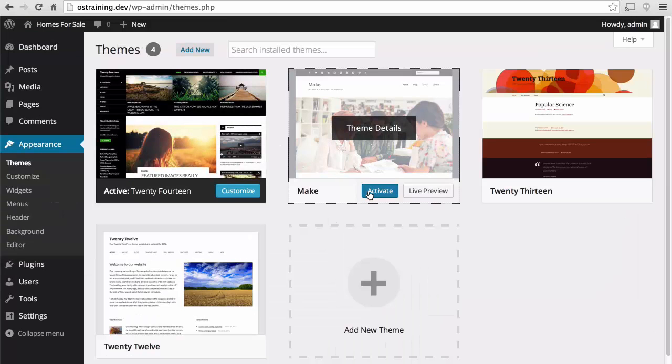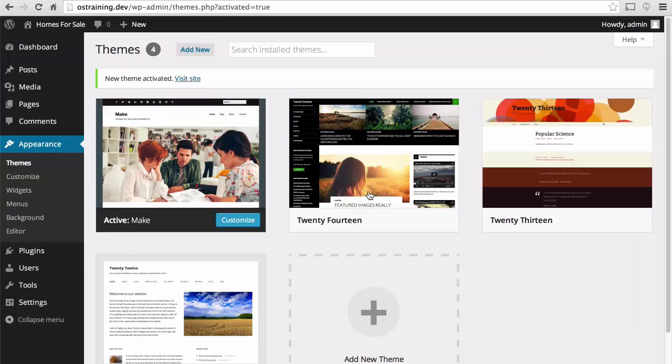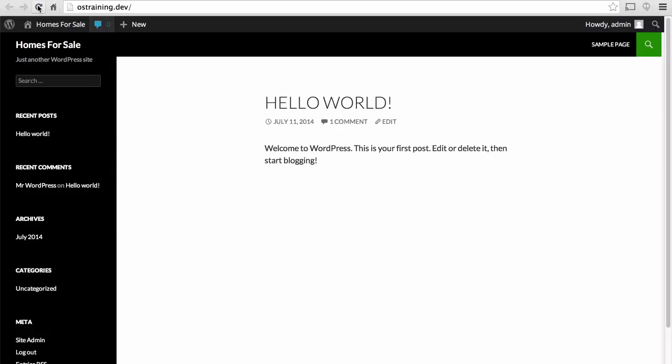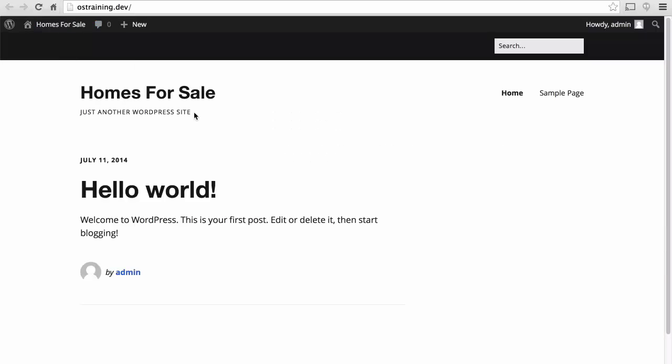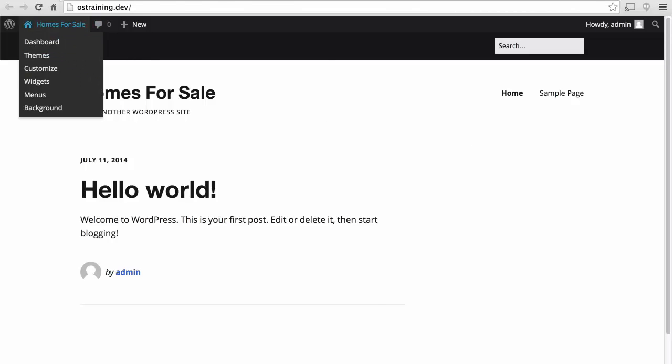We're going to use the make theme again. And it already looks a bit better. But let's use the customizer to make it look even better.